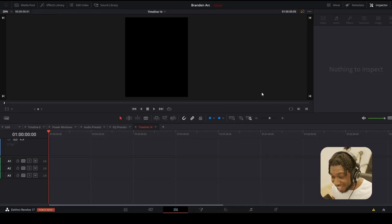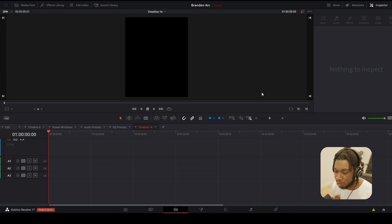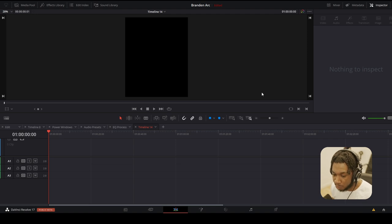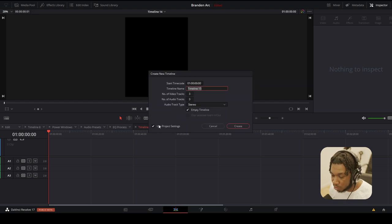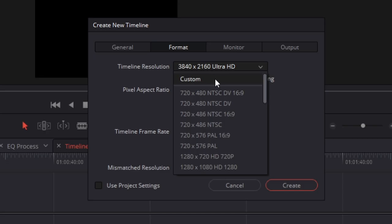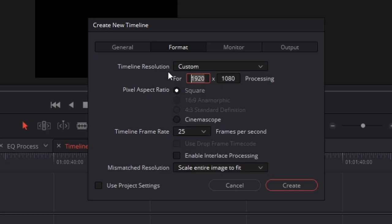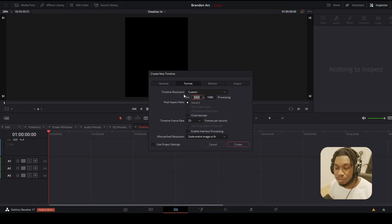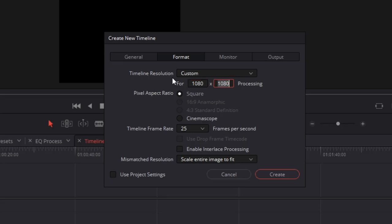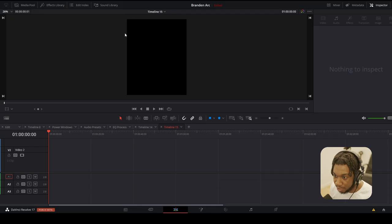So here we are in DaVinci Resolve 17. I'm going to go through the process of how I personally would go through editing photos. Some people may have different processes, but this is how I would approach this task. First and foremost, I'd create a new timeline. Go to File > New Timeline, uncheck Use Project Settings, go to Format, and change the timeline resolution to match your desired export resolution. I'm going to use 1080 by 1350 — the Instagram aspect ratio — since I'm editing these as if uploading to Instagram.